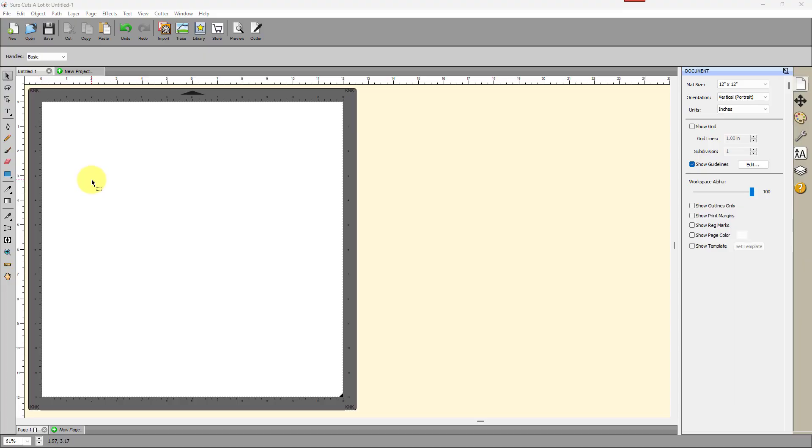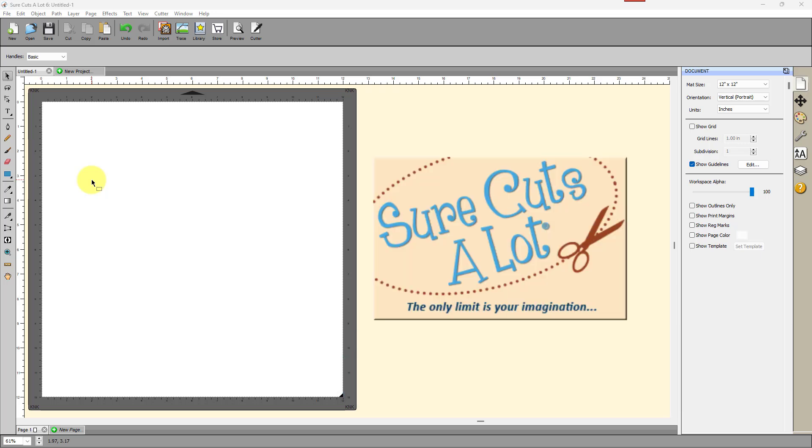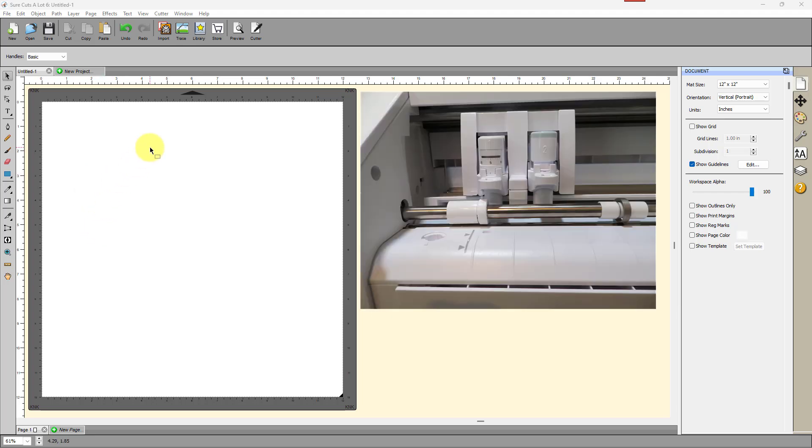Okay, so in this particular video, I want to show you how to use your Cameo 5 embossing or creasing tool in your Cameo 4 cutter. And you can do that using SureCuts a lot because SureCuts a lot is what we call freedom software, which means that it can cut to dozens of other cutters, brands, and models, and it has a whole lot of freedom in terms of what tool you use where and how you assign things. But in this particular video, again, I'm concentrating on using this Cameo 5 creasing tool in the Cameo 4.